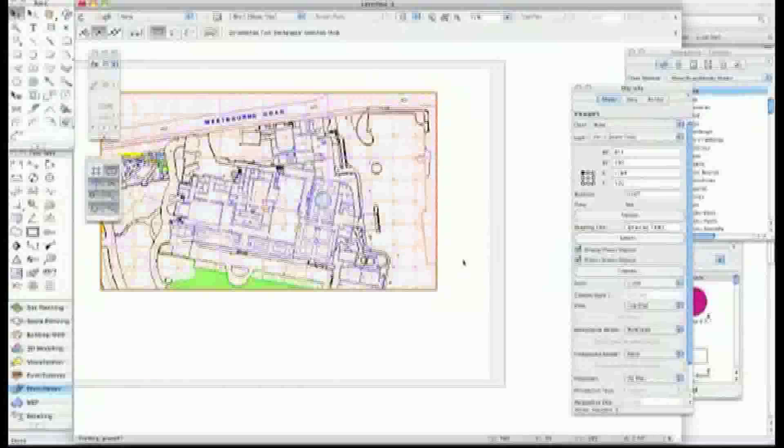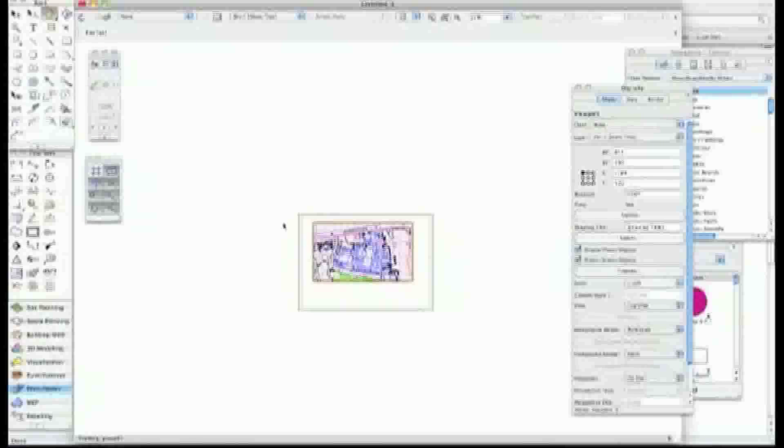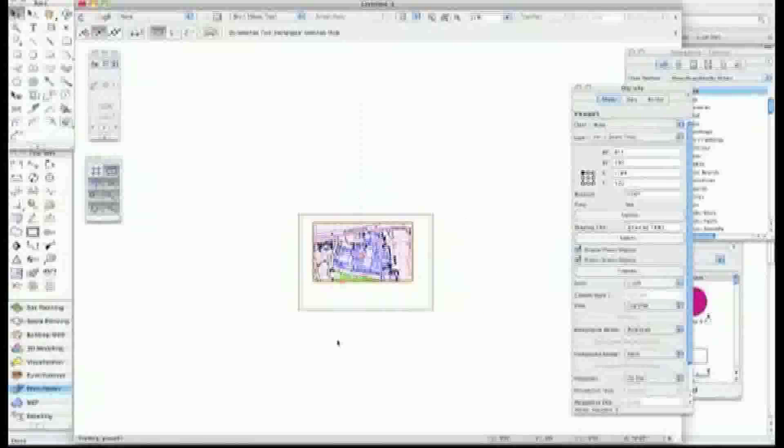There's my drawing all set up with the correct tools and buttons put on, and I can use that as a viewport on paper space to send out to the clients. Hope you enjoyed that. See you soon in the next video.